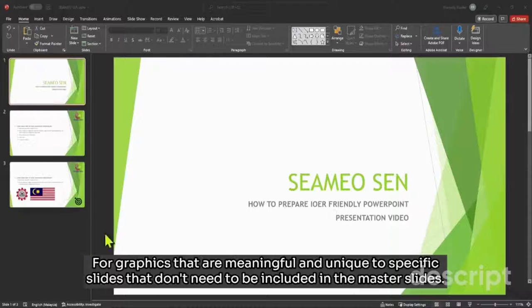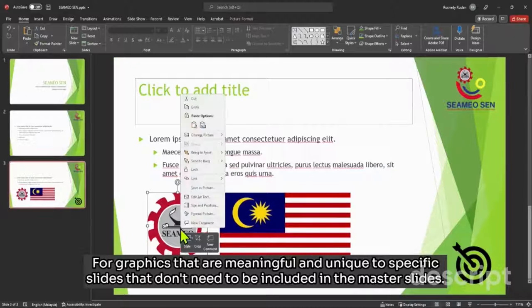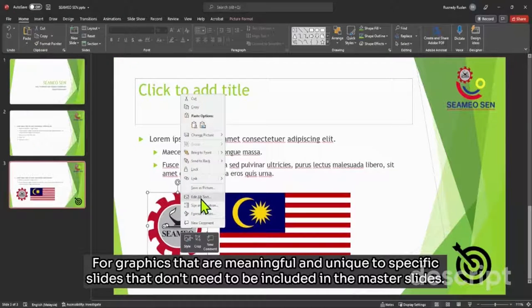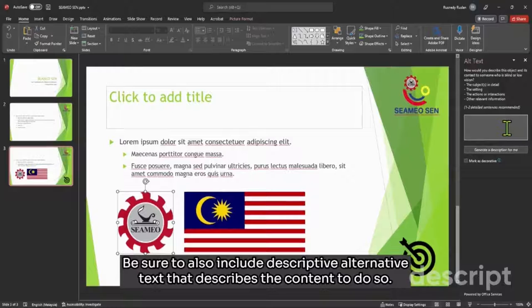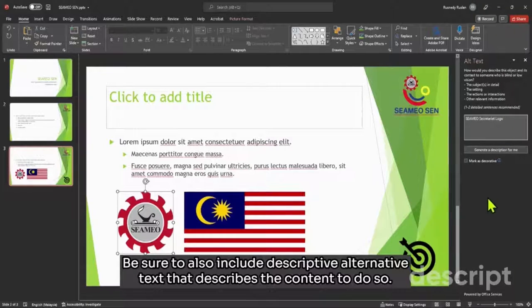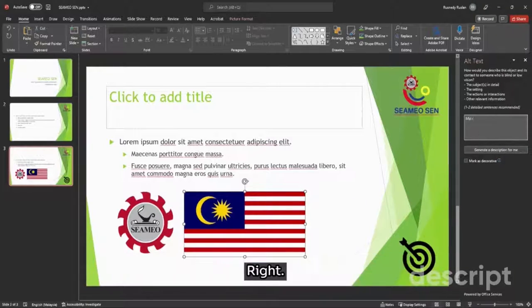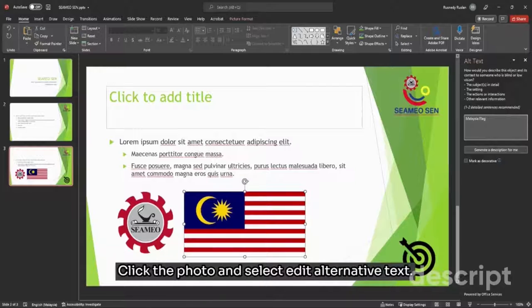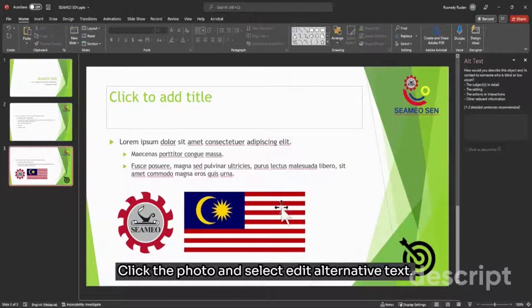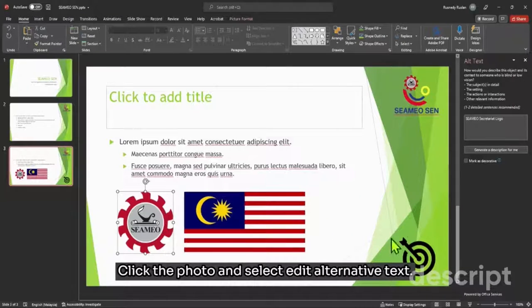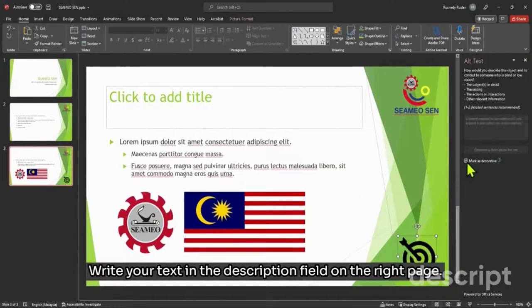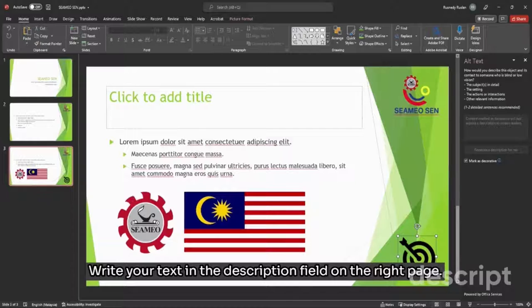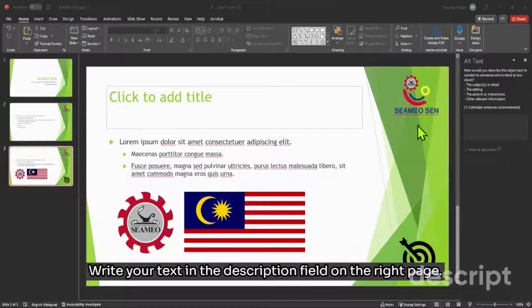For graphics that are meaningful and unique to specific slides that don't need to be included in the master slides, be sure to also include descriptive alternative text that describes the content. To do so, right-click the photo and select Edit Alternative Text. Write your text in the description field on the right pane.